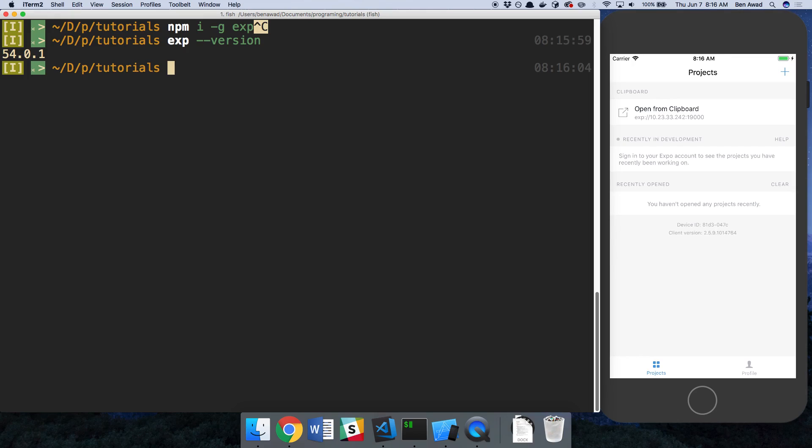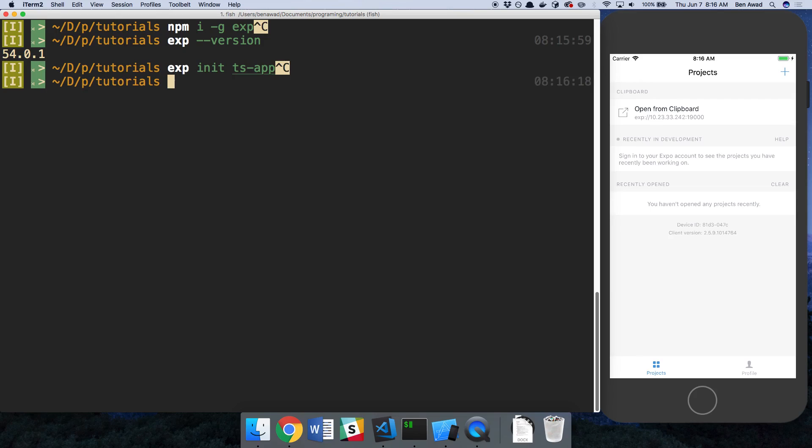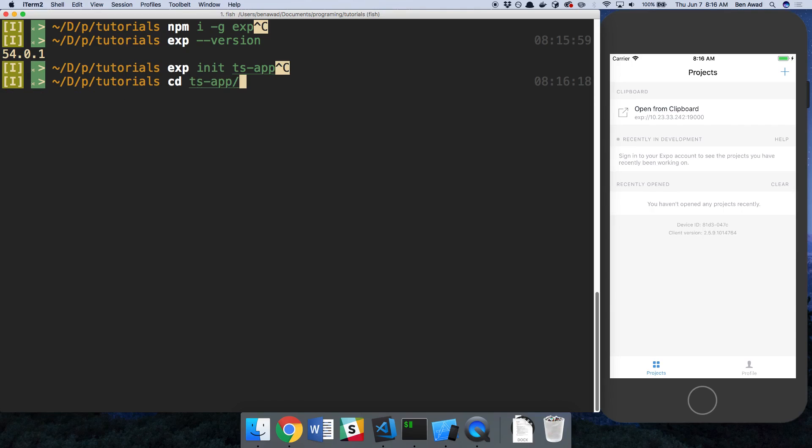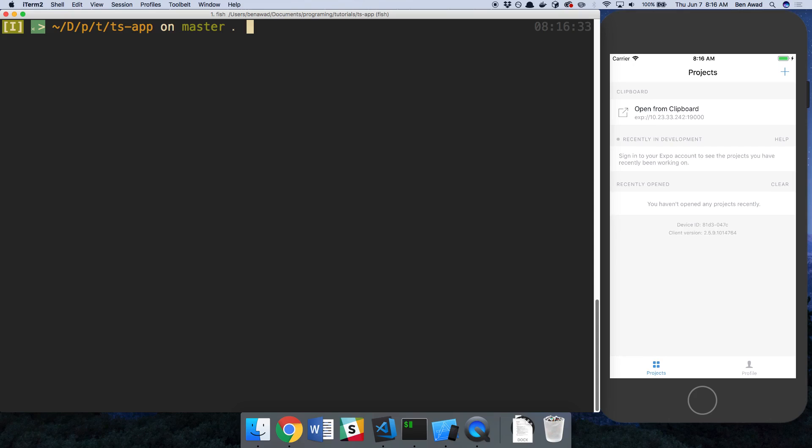And then after that, you want to init your project. So you do expo init. I called mine ts-app. I've already ran this command because it takes a little bit to download the dependencies, and I just picked the blank project when it prompts you what type of project you want to initialize. Then I'm just going to cd into my TypeScript app.